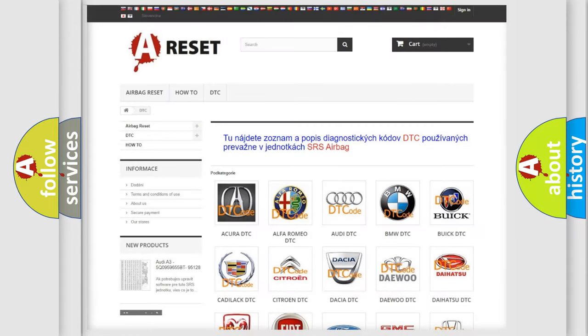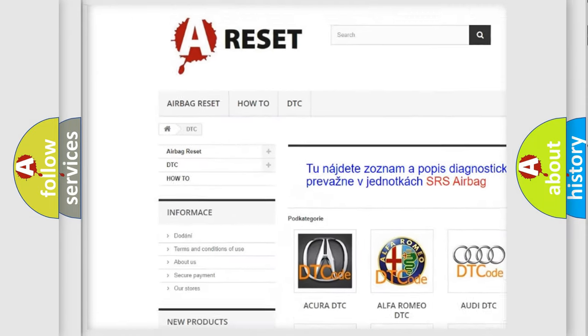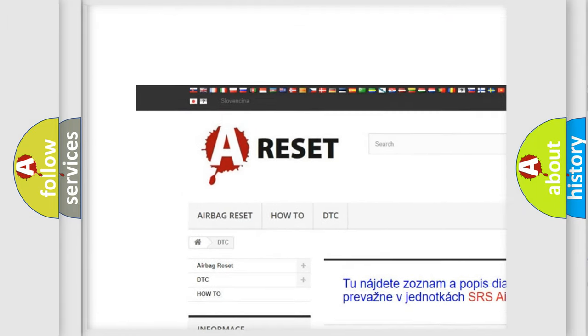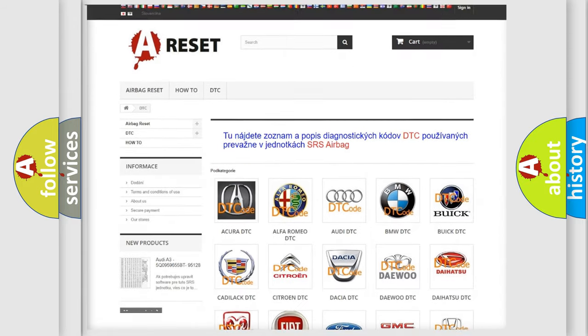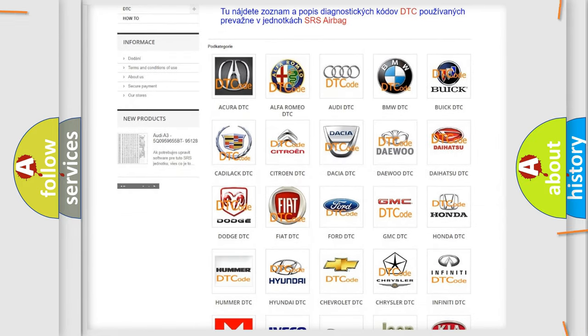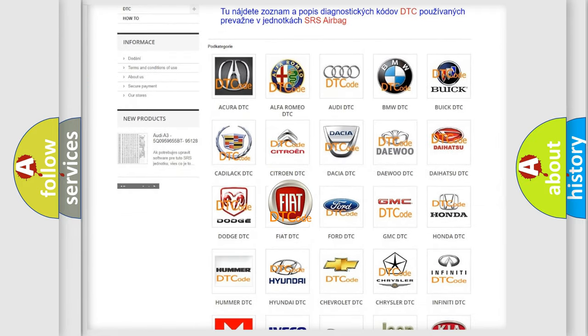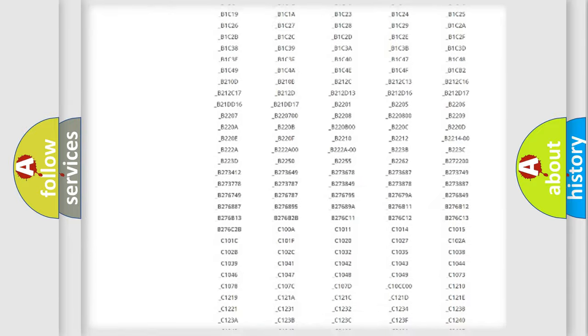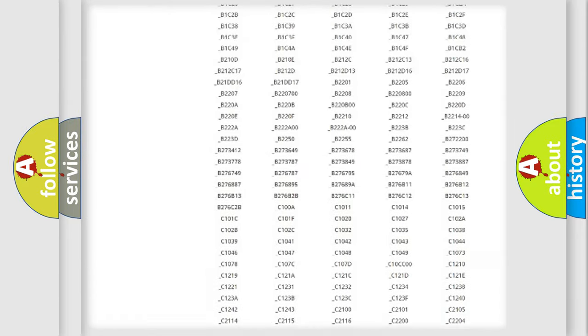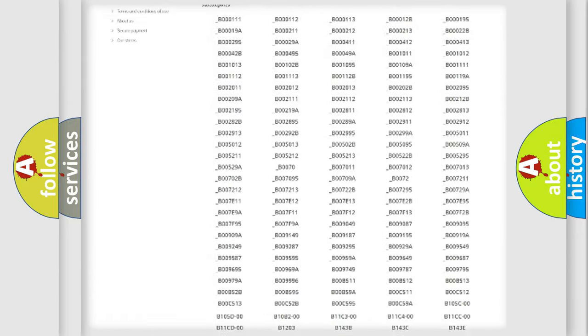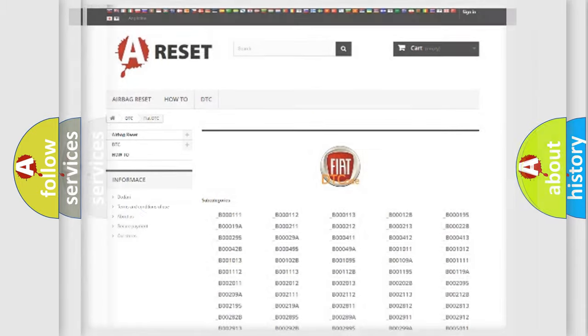Our website airbagreset.sk produces useful videos for you. You do not have to go through the OBD2 protocol anymore to know how to troubleshoot any car breakdown. You will find all the diagnostic codes that can be diagnosed in Fiat vehicles, and many other useful things.